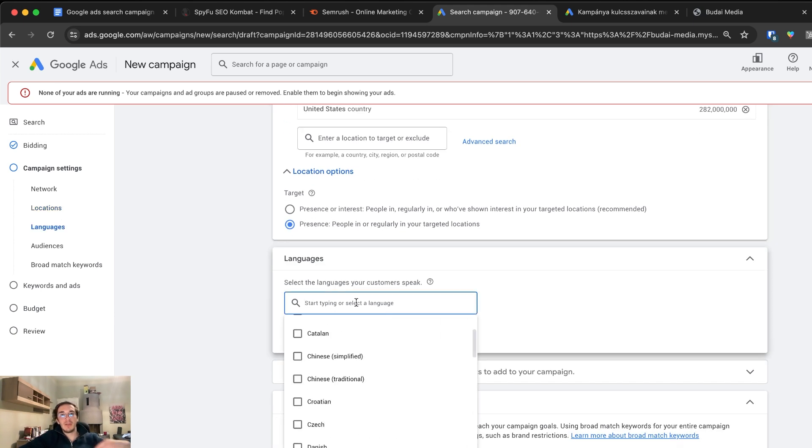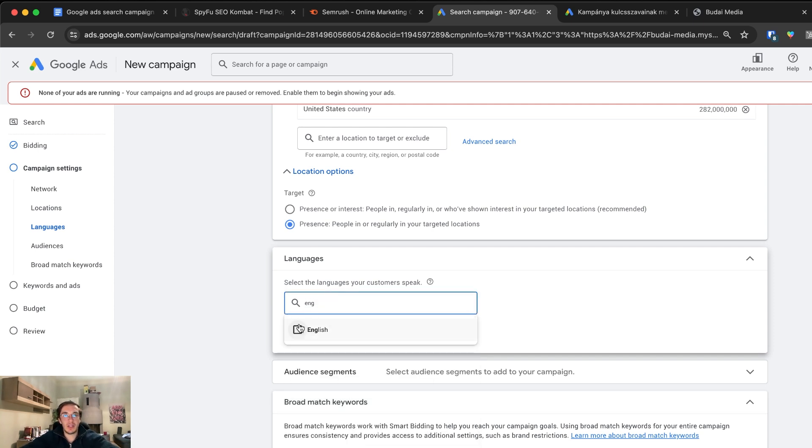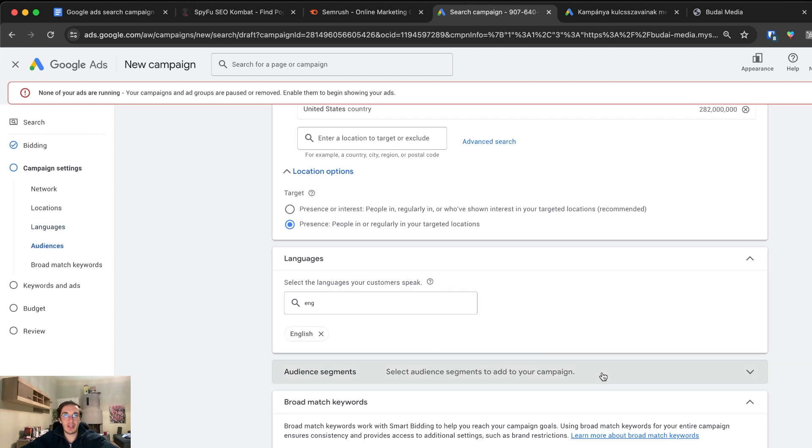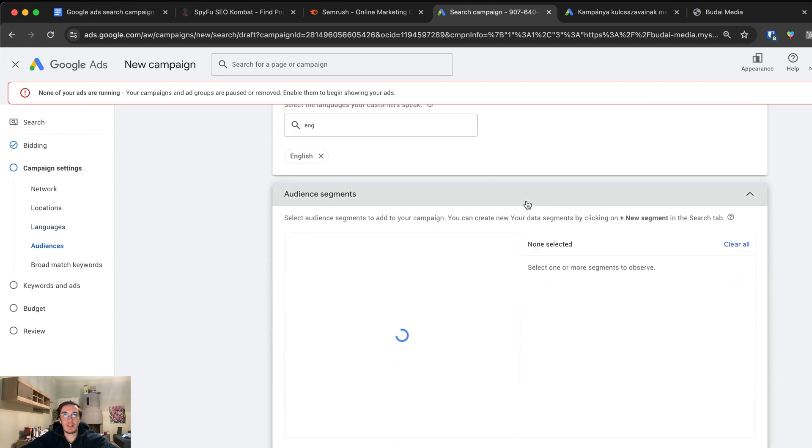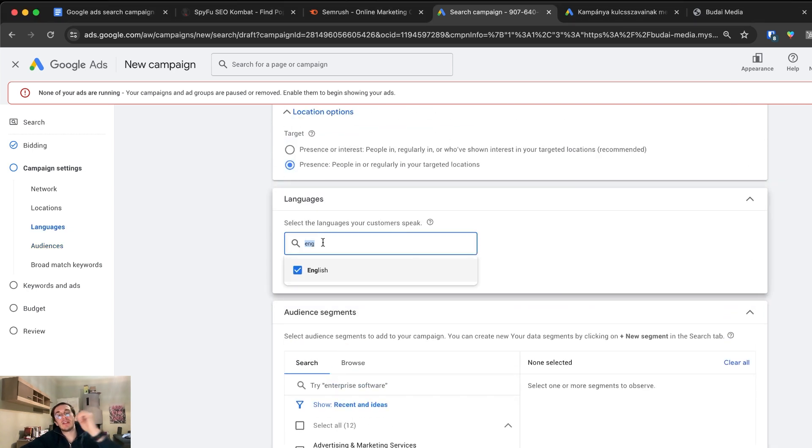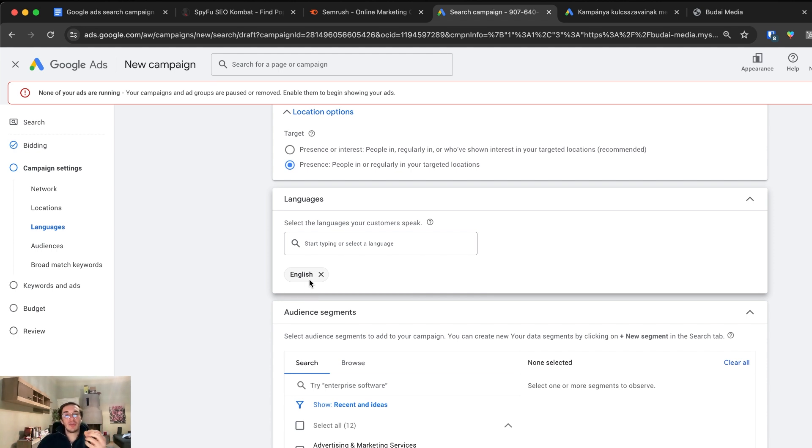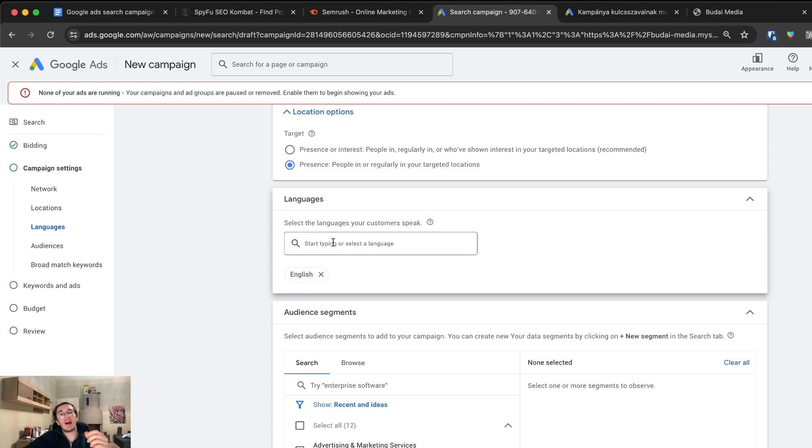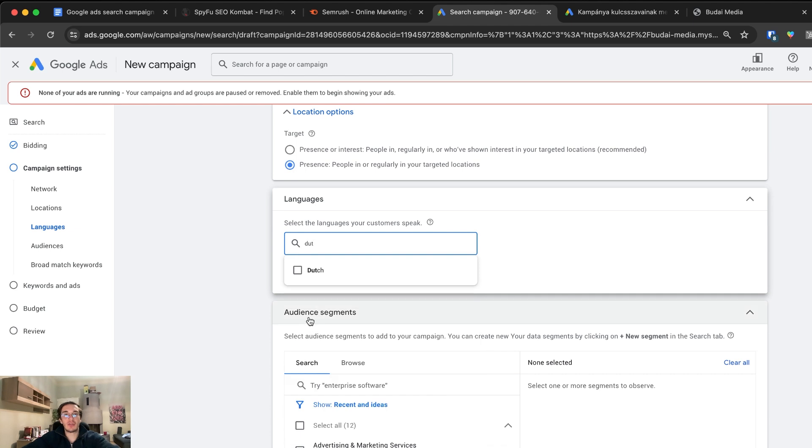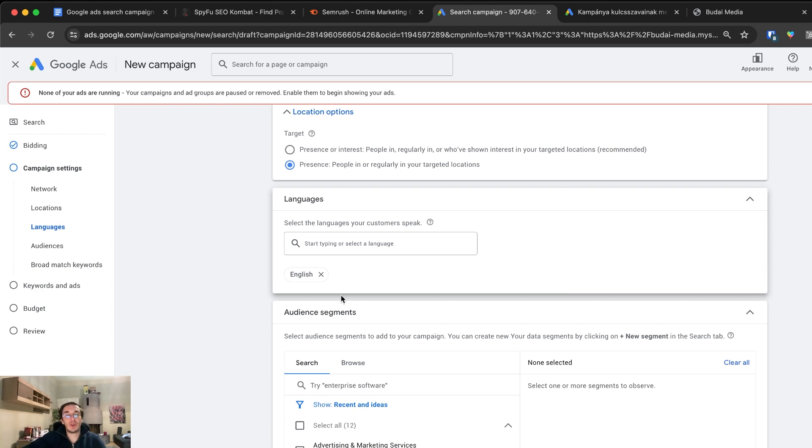Now we will pick languages. We will go only for English. Audience segments. Select audience segments to add to your campaign. Before I forgot, if you set up multiple languages or different languages for different campaigns, don't forget that Google doesn't translate your ads. You have to translate them yourself. If I run English now, but next I want to add Dutch or German, I have to create different campaigns or at least different ads. Google doesn't translate your ad copy.